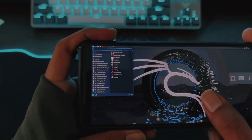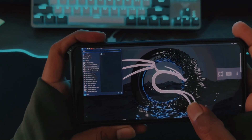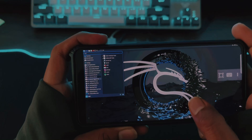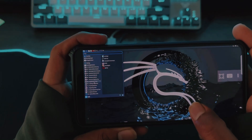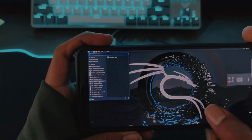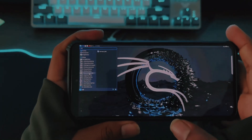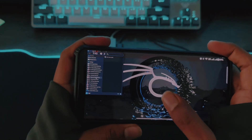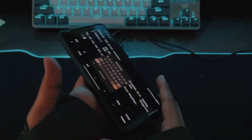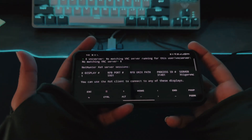Let me show you all the applications available. You can see password attacks, wireless attacks, reverse engineering, exploitation tools, Metasploit — everything is here. If you prefer a command-line interface, you can go back to Termux and use it as a CLI version.